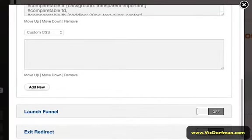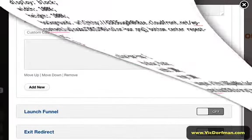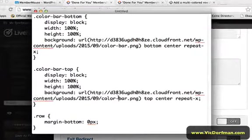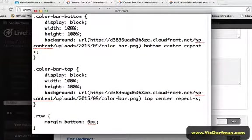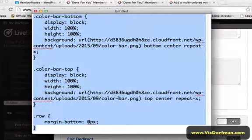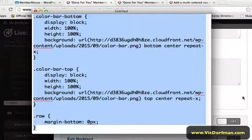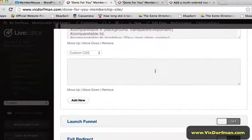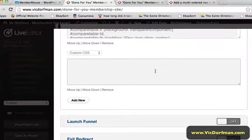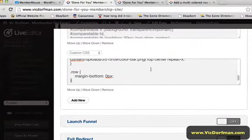Now once you've done that, I am going to provide you with the Custom CSS. Just go ahead and look in this video's description box to get this CSS. And we're going to go ahead and copy this whole thing and paste it in that Custom CSS field.